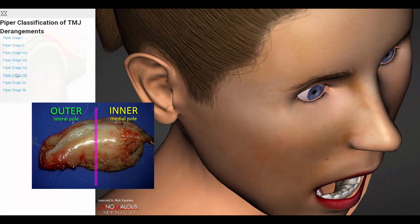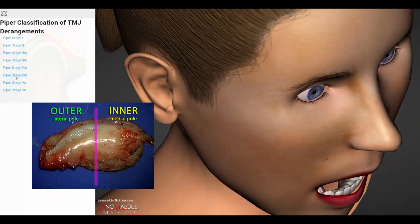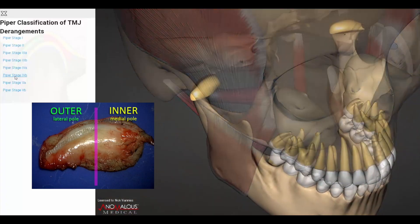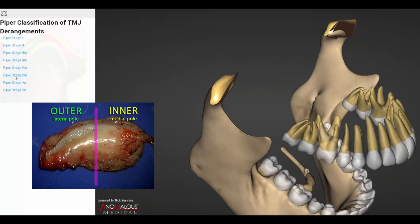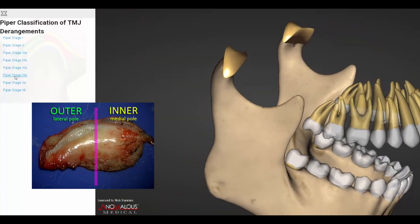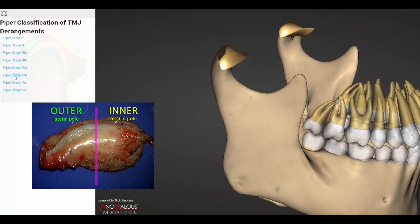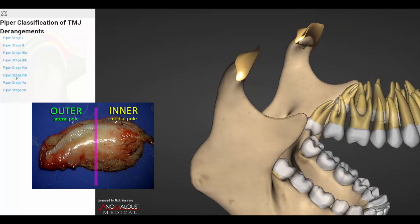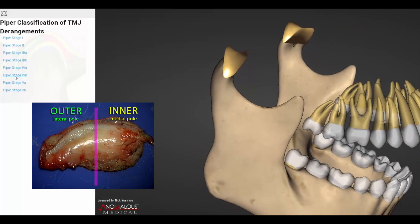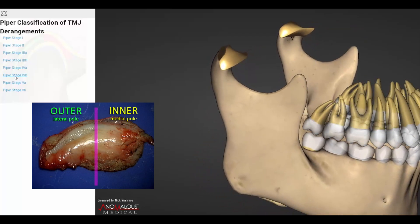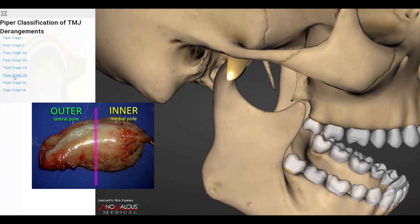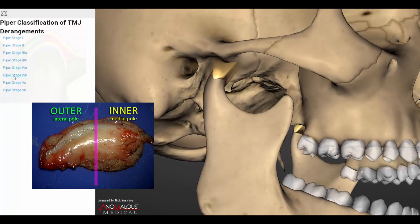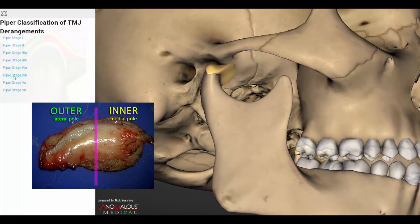In Piper Stage 4a, there is laxity of the medial and lateral collateral ligament systems. The disc is dislocated from both poles. With translation of the mandible forward, the condyle will reduce beneath the disc. However, upon closure, the condyle will slip off of the disc once again.